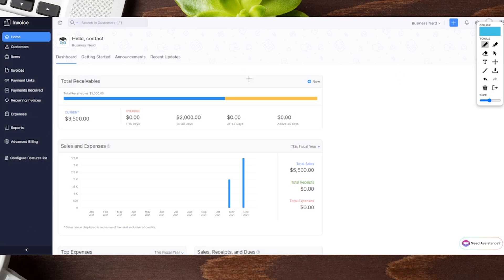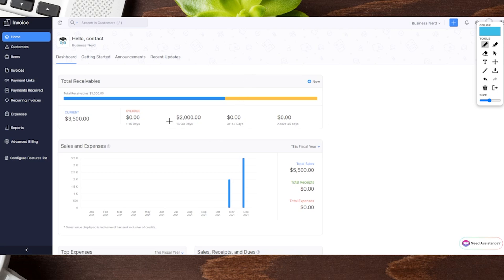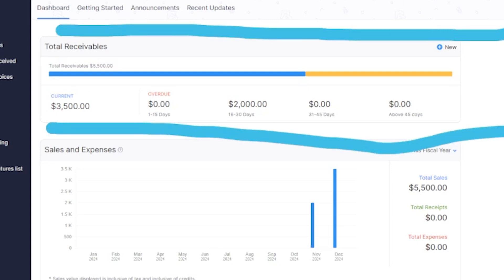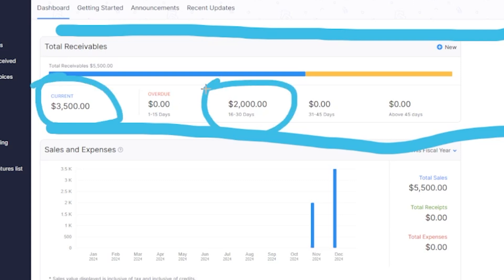Here at The Business Nerd we love talking about software to help with your business, and as you can see we're on the home page of the invoicing setup. The very first thing it shows you is your total receivables — who doesn't love to see the money coming in as the first thing when you log into your account? You can see how much is currently on your receivables and how much is potentially late and how late those things are.